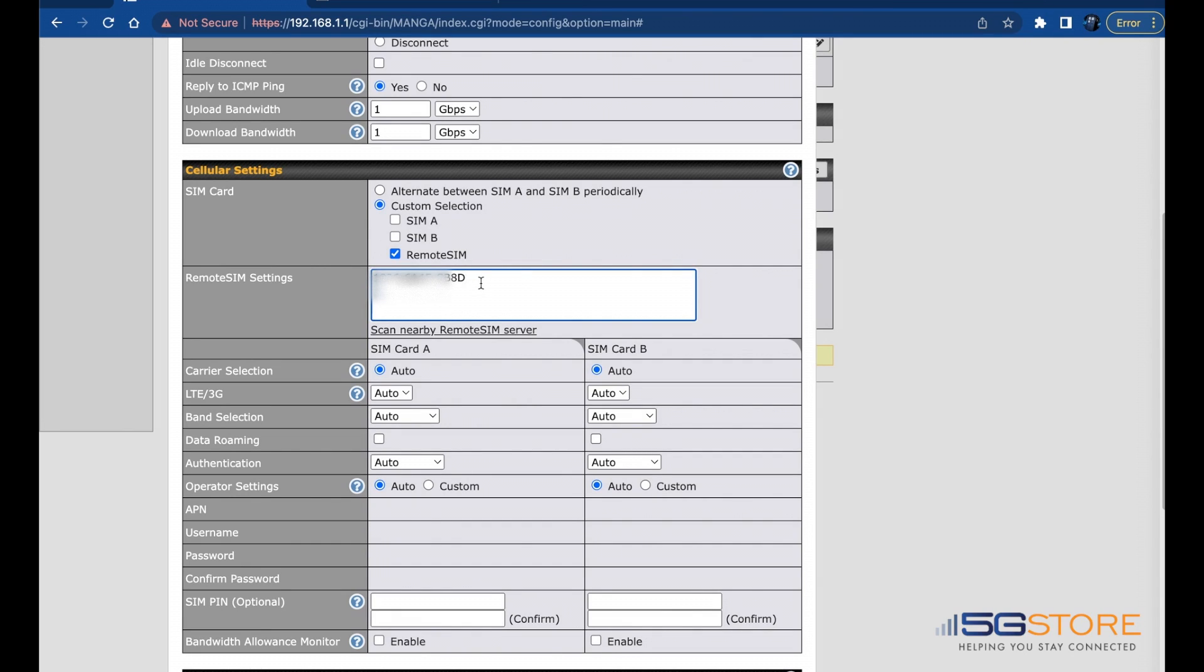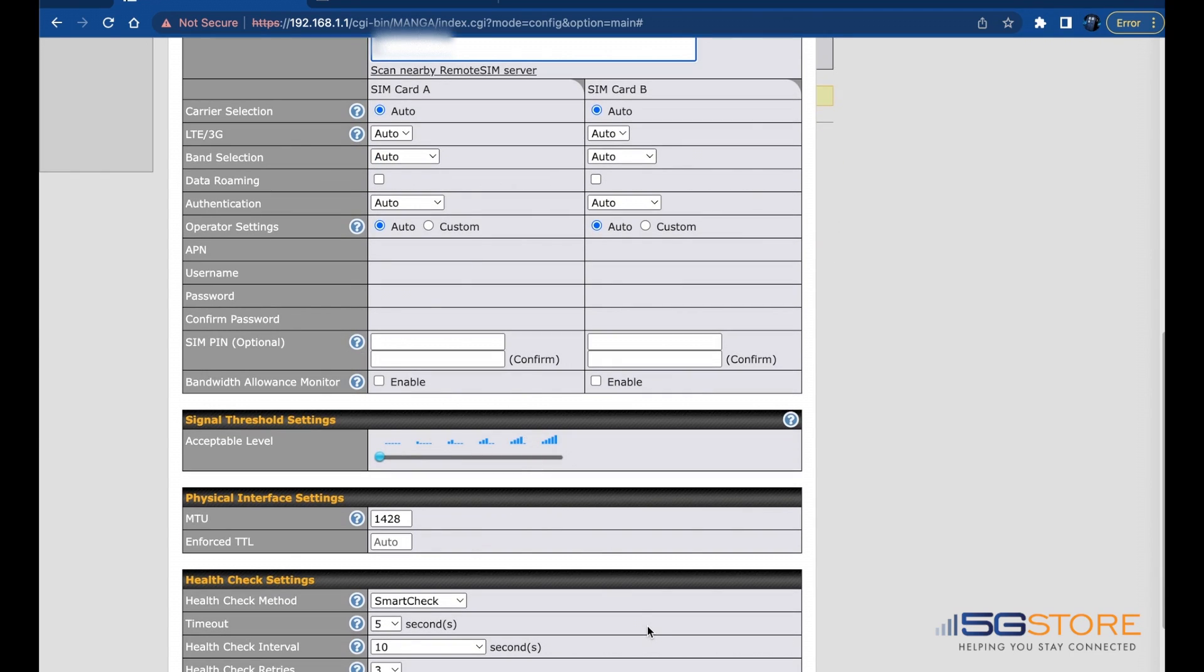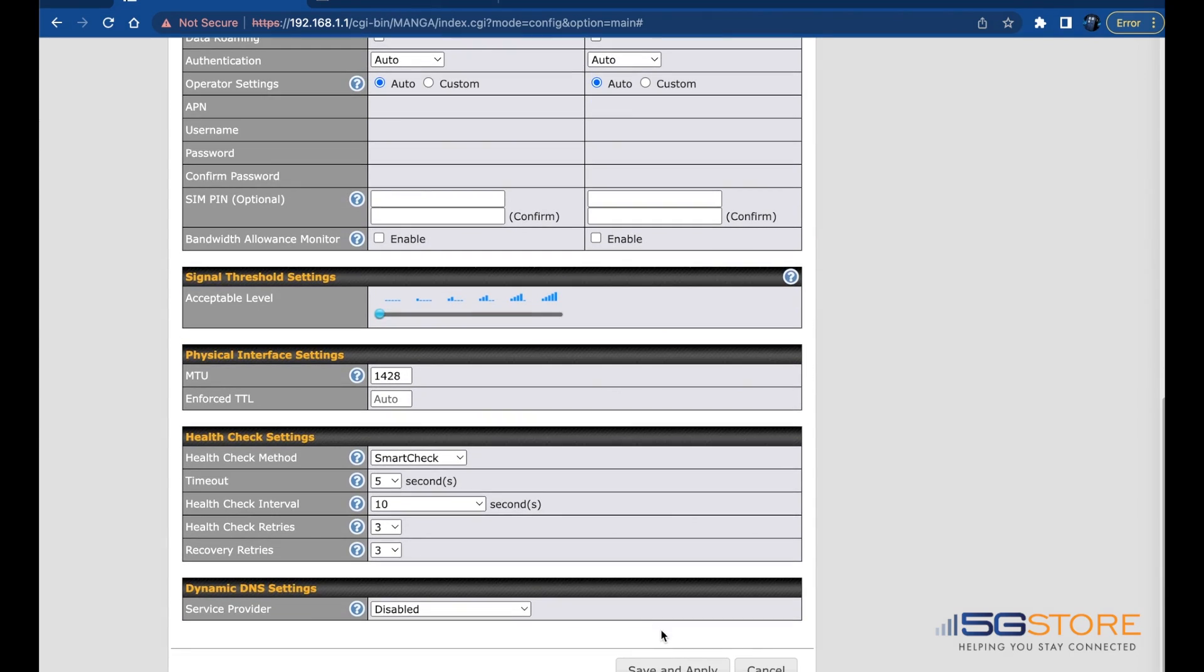In the Remote SIM Settings section, enter the serial number of the SIM injector followed by the colon sign and the SIM card slot or slots you want the router to connect to. In our case we have SIM cards in slots one and two and would like them to connect in that order. When done, click Save and Apply at the bottom of the window.